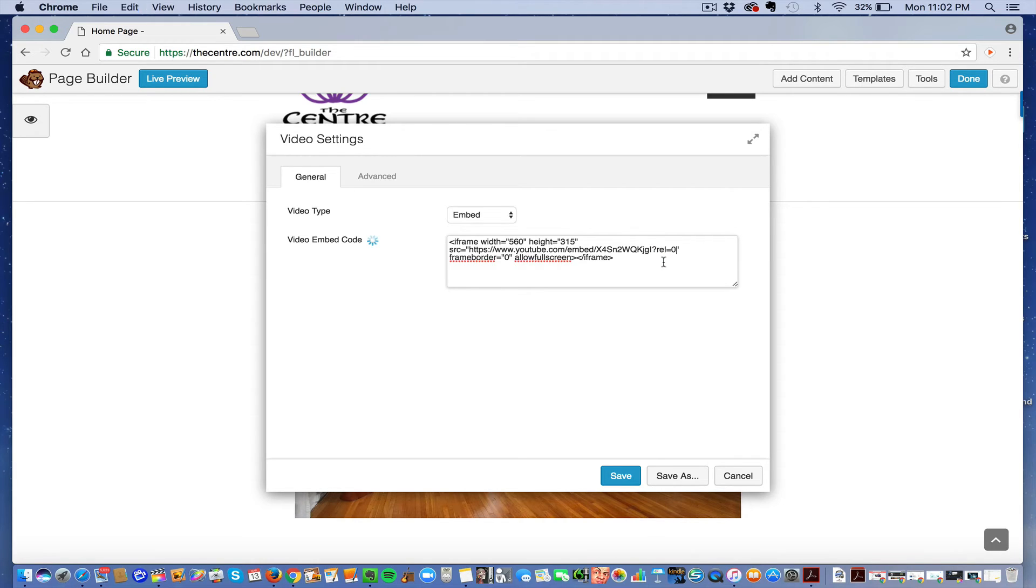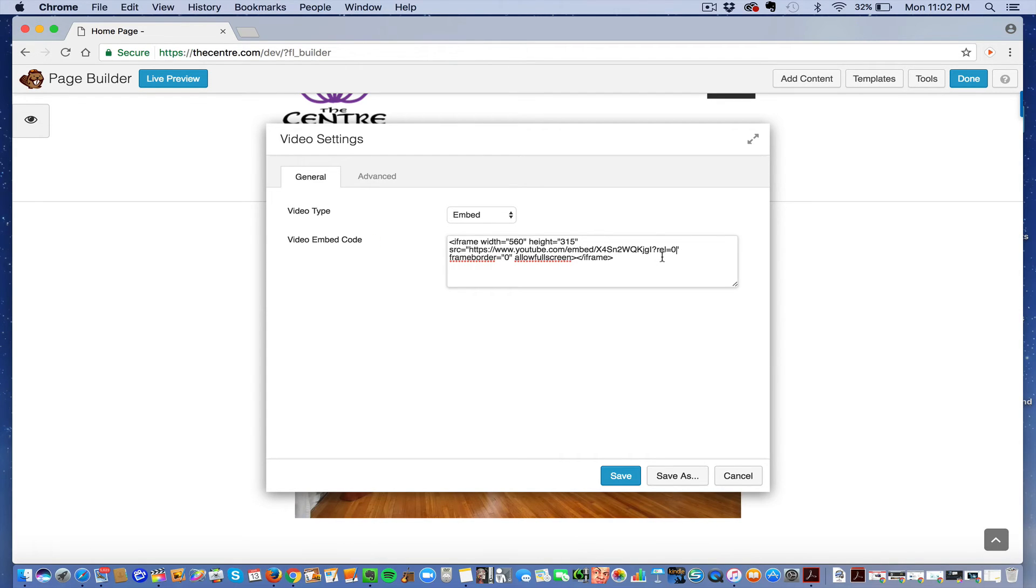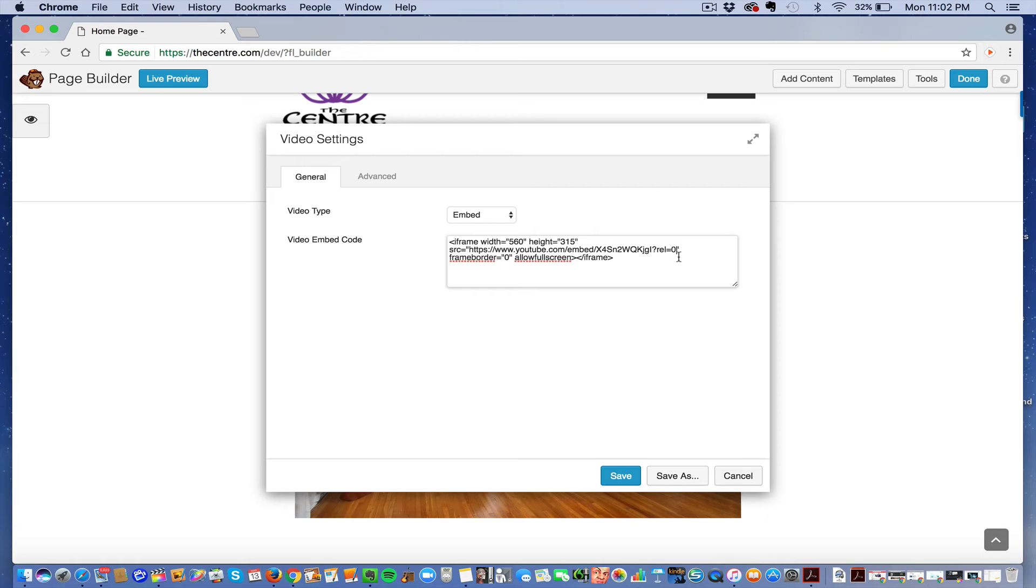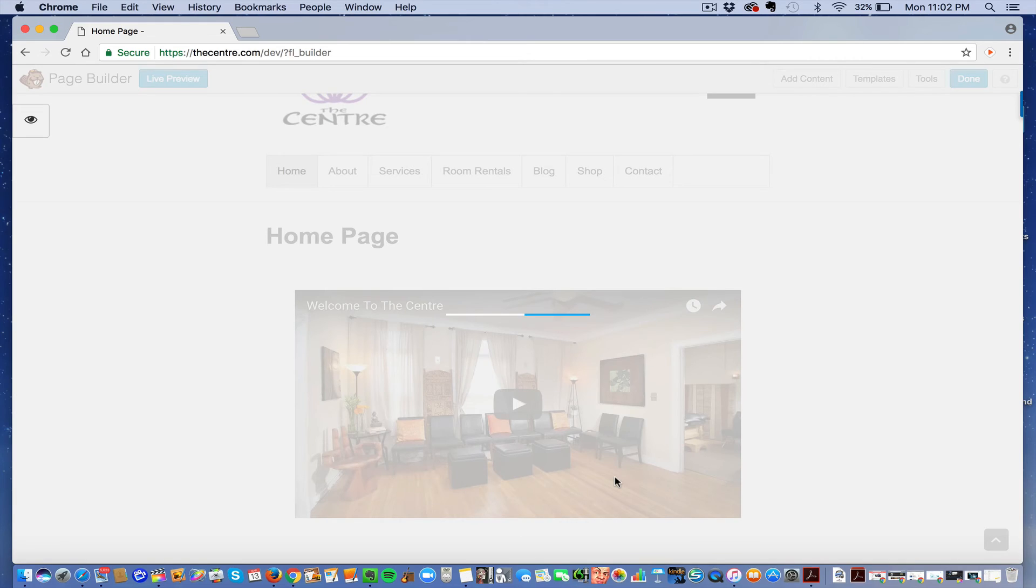Put in question mark REL equals zero. So it's question mark REL equals zero. And save.